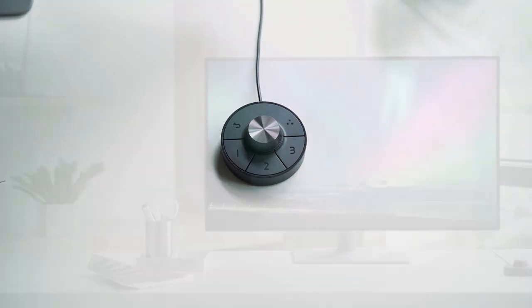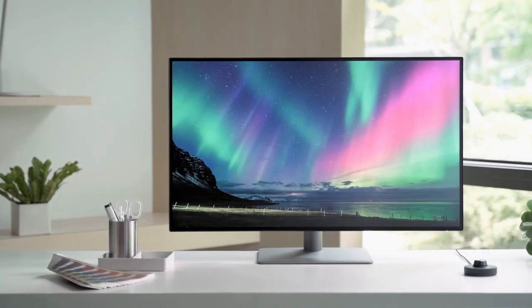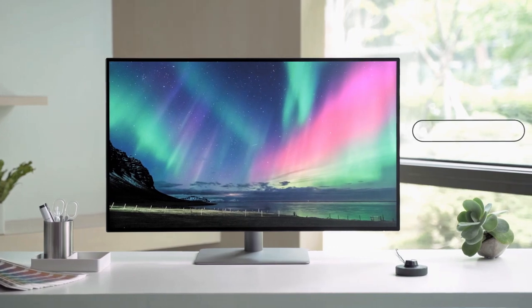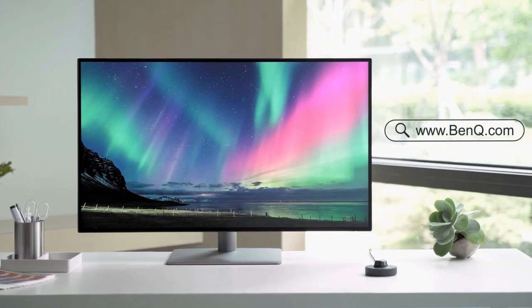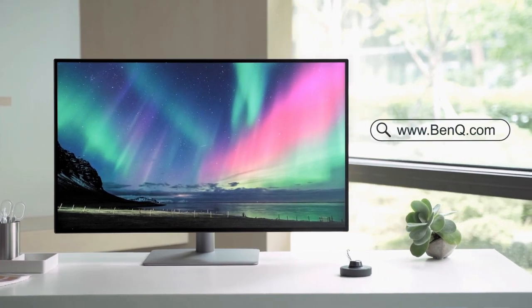Still have other questions about the new Hockey Puck? Go to BenQ's website for detailed instructions.